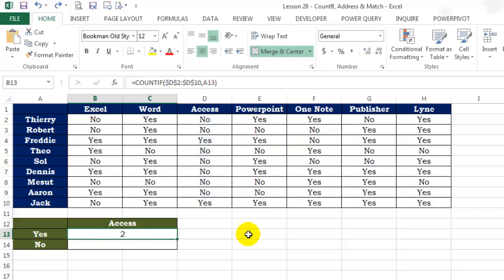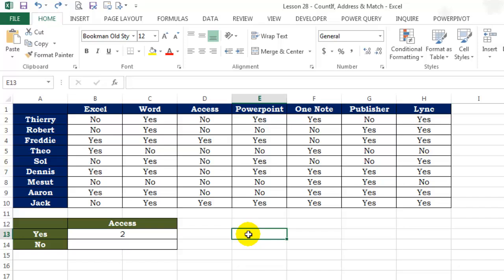All you need to input is a column and row number, and it will return you the cell address. As we know, the range required for COUNTIF is going to start from row number 2 and end on row number 10.